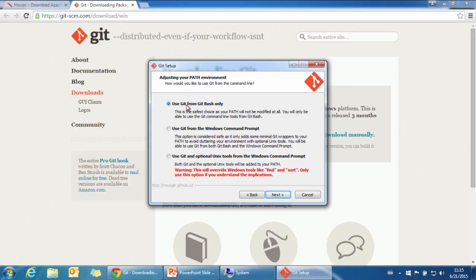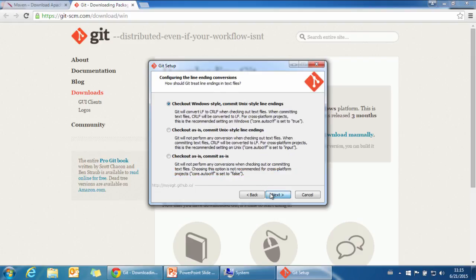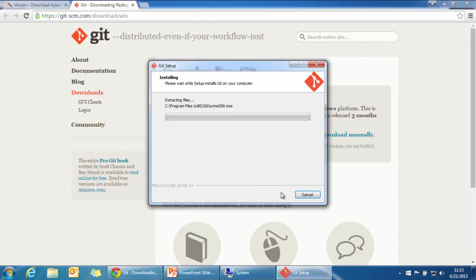We want to use command line. Use Git from Git Bash only. We use the first one.